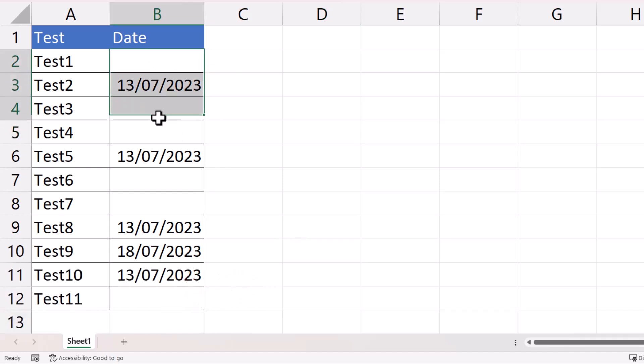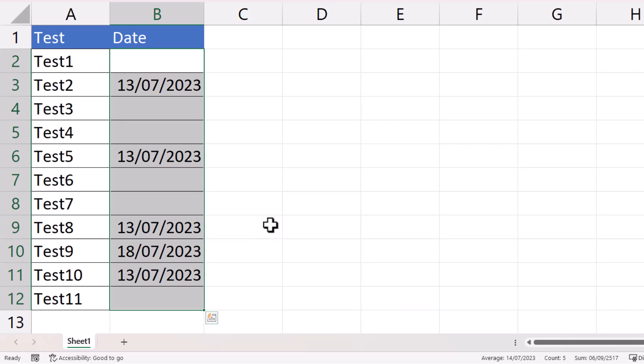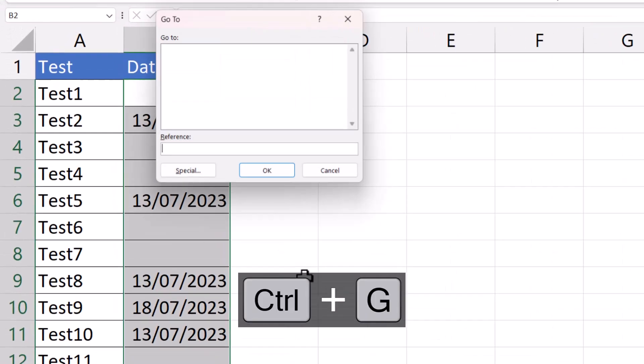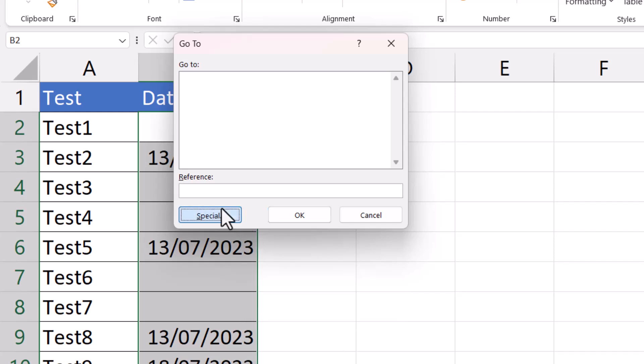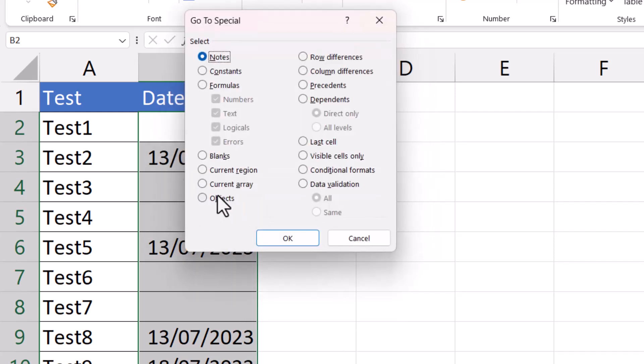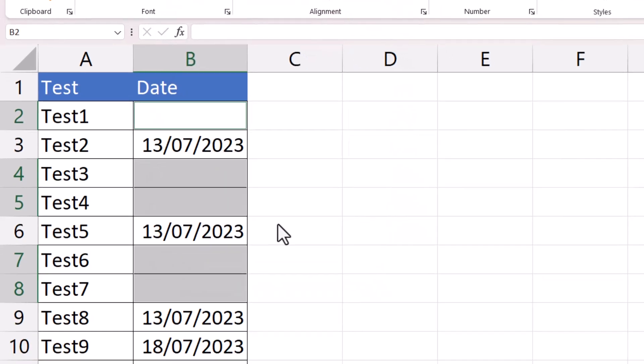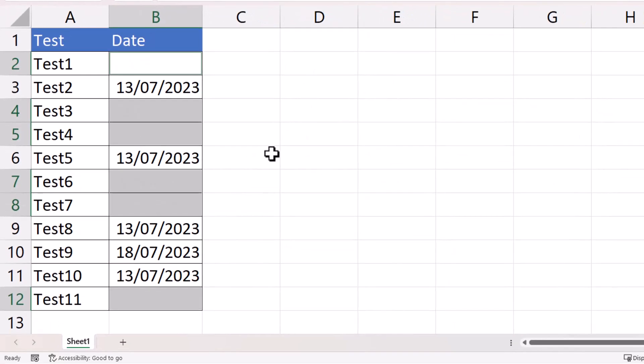What you would do is select all the cells in that range, then use the keyboard shortcut Control+G, click the Special button, then select Blanks. Click OK. That's selected all the blank cells.